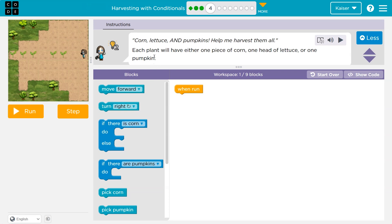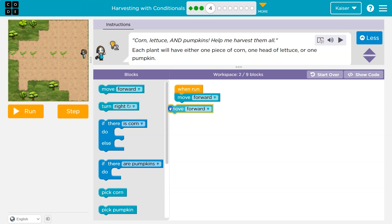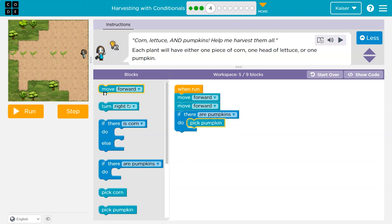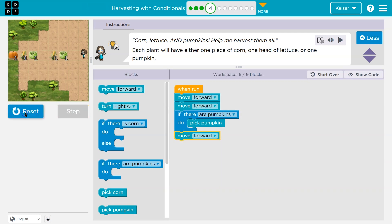Corn, lettuce, or pumpkin — each plant will have either one of those. When run, I'll start like I almost always do, just throw down some code. If there's a pumpkin, let's pick a pumpkin. Let's see what happens when I run. Uh-oh — lettuce, corn — I'm leaving all of that. Well, that's a problem. And pumpkins.